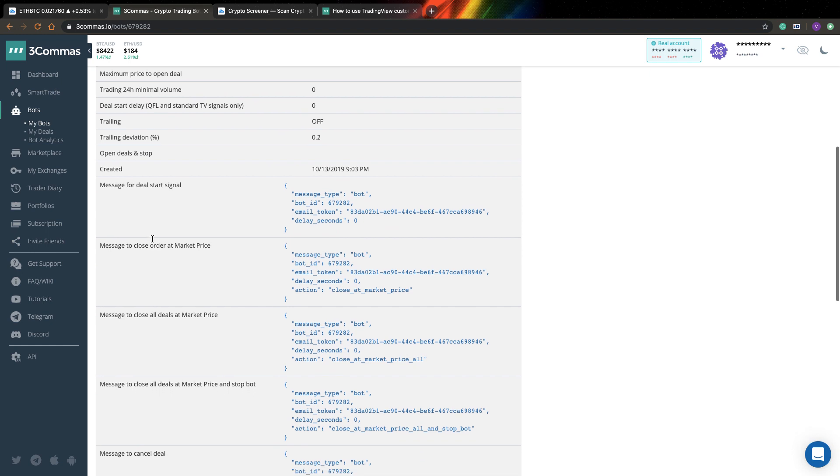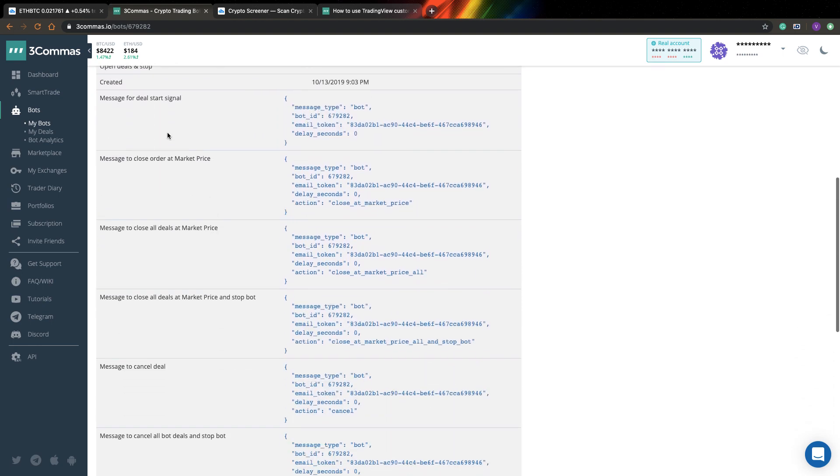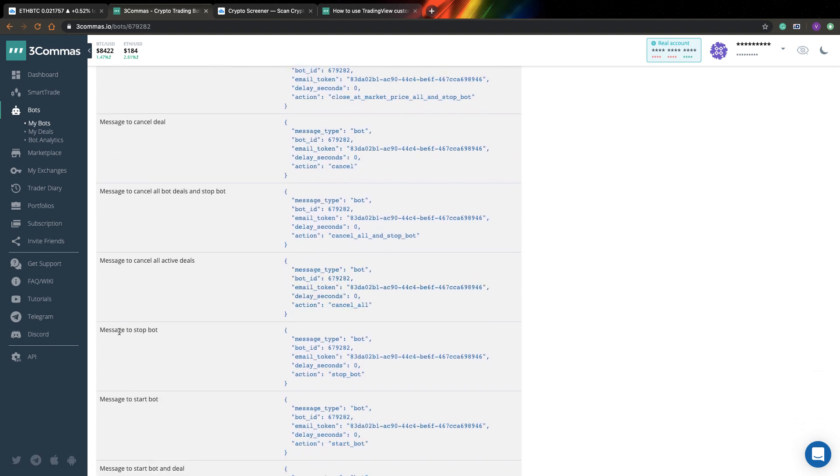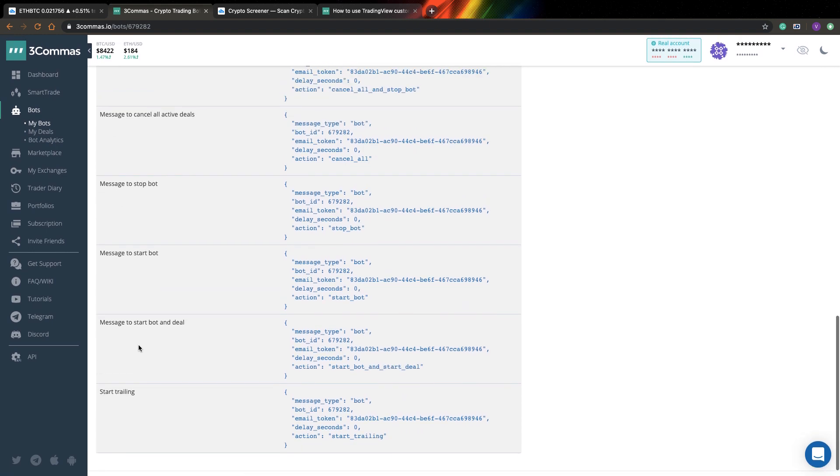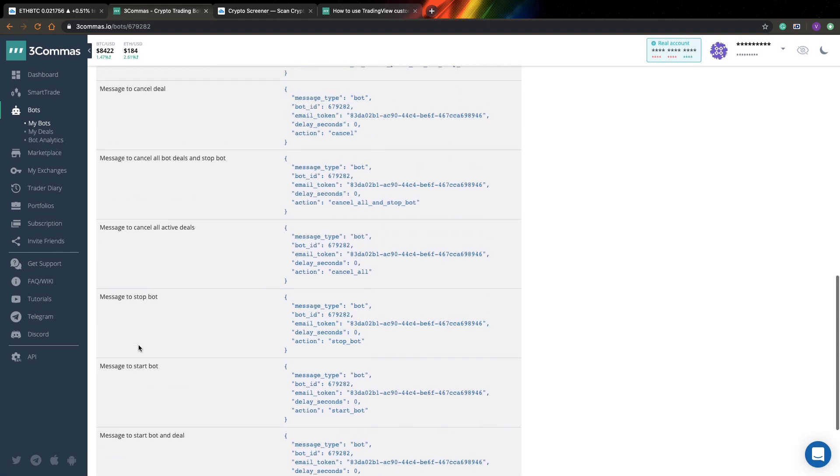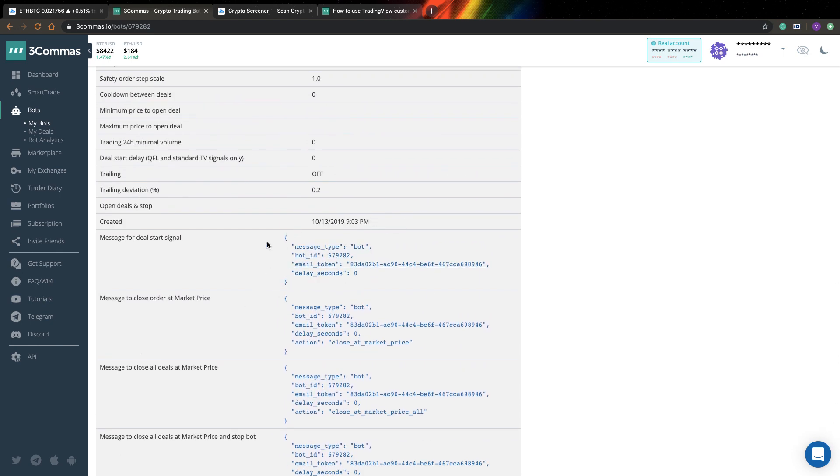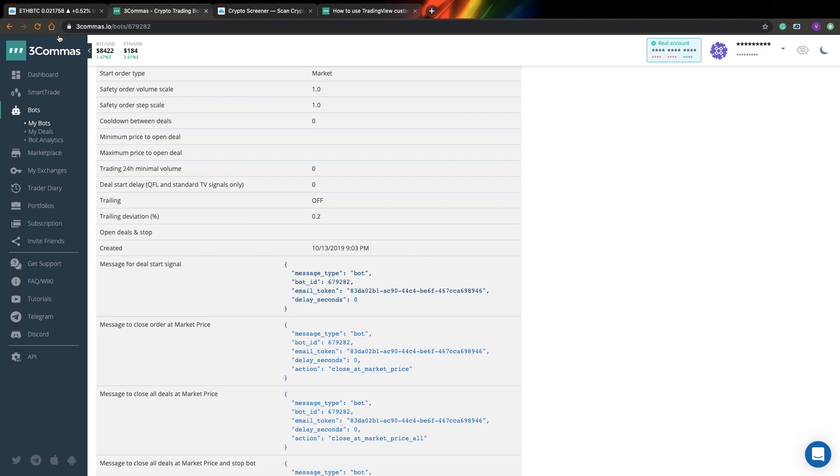And the most important part is that here on the bottom we can find a bunch of different messages. So most important messages are at the top. First one is to start a deal. And the second one is to close an order at market price. So it's quite simple, but you can find here another few interesting things. You can have here messages to start the bot, to stop the bot. So potentially you can create different alerts on your TradingView and depending on different conditions in the market, start and stop the bot as well. So it's very useful. You can do everything from TradingView just specifying different messages.